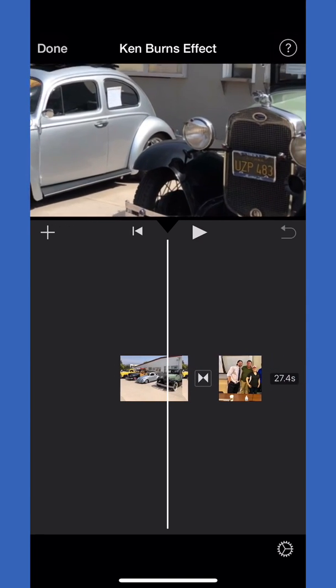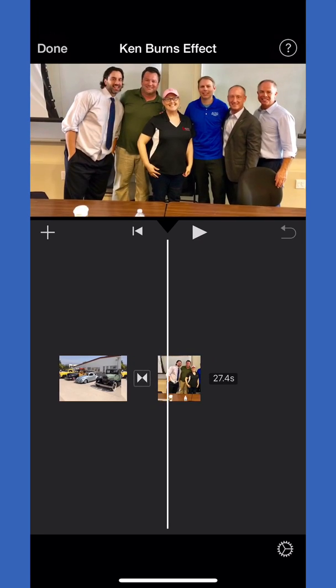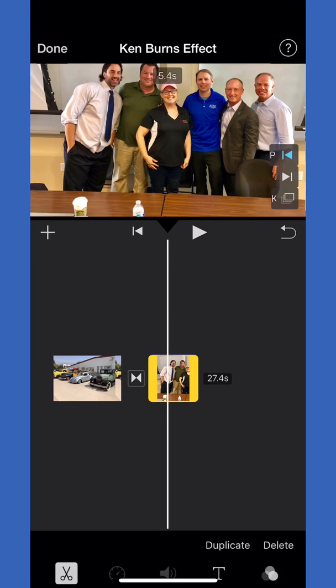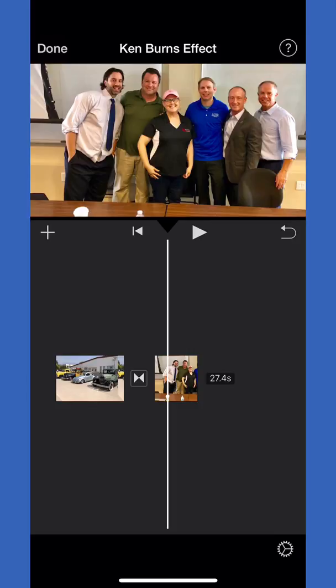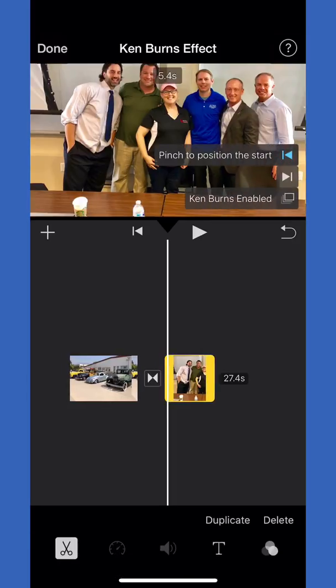So again, for our second photo, click on it again with your finger. It'll highlight it so we know we're editing it.